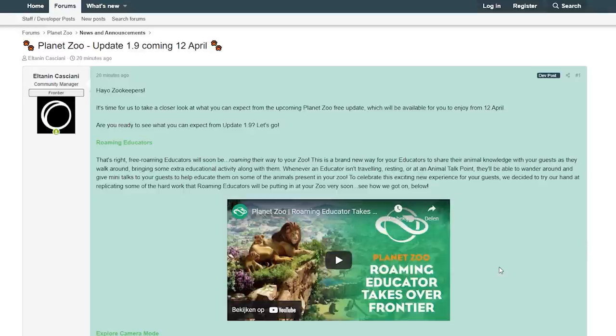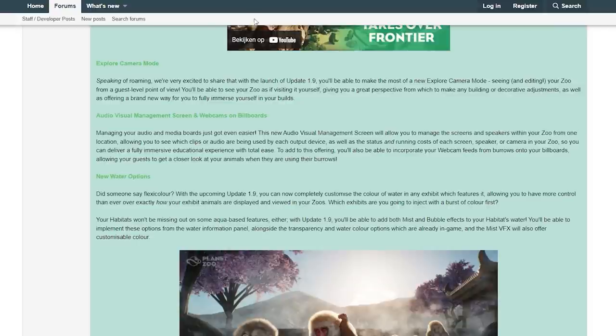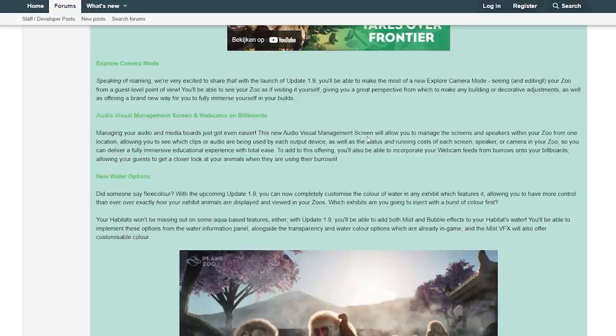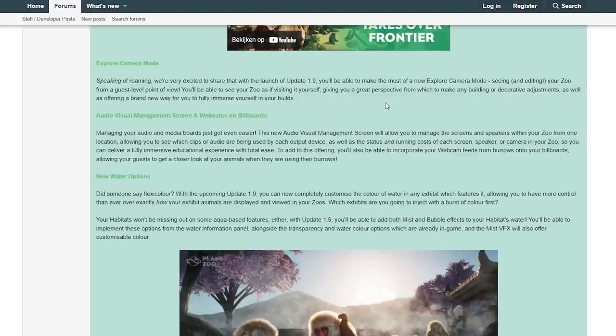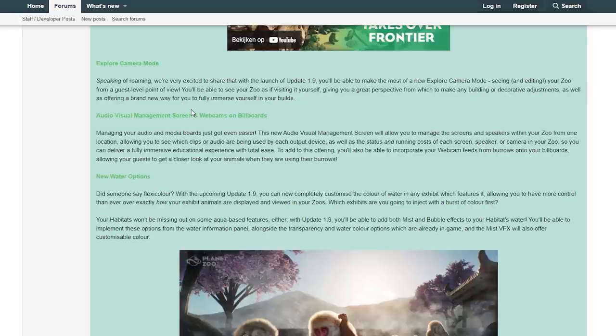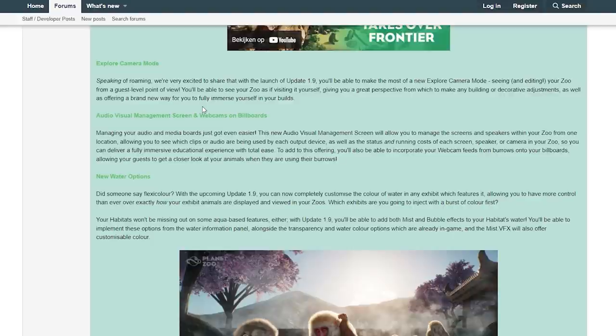Explore Camera Mode: Speaking of roaming, we are very excited to share that with the launch of Update 1.9 you'll be able to make the most of a new Explore Camera Mode, seeing and editing your zoo from a guest level point of view. You'll be able to see your zoo as if visiting it yourself, giving you a great perspective from which to make any building or decorative adjustments, as well as offering a brand new way for you to fully immerse yourself in your build.